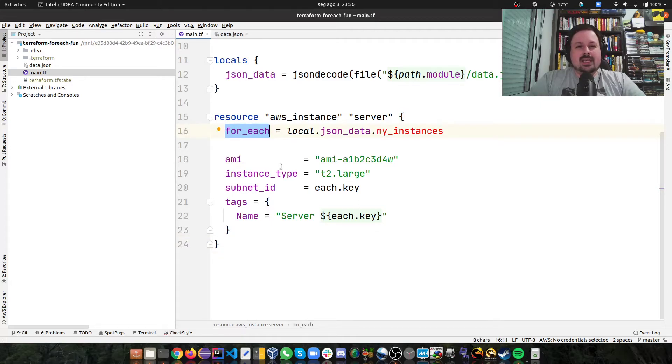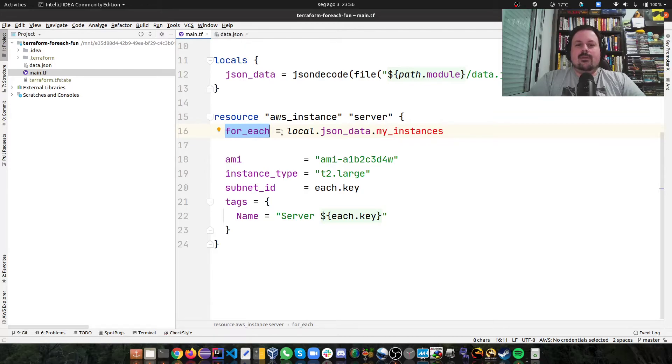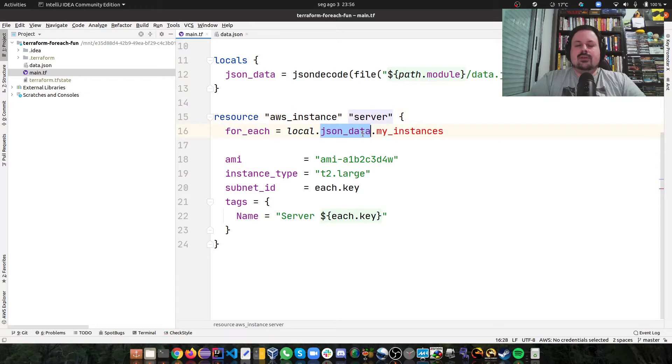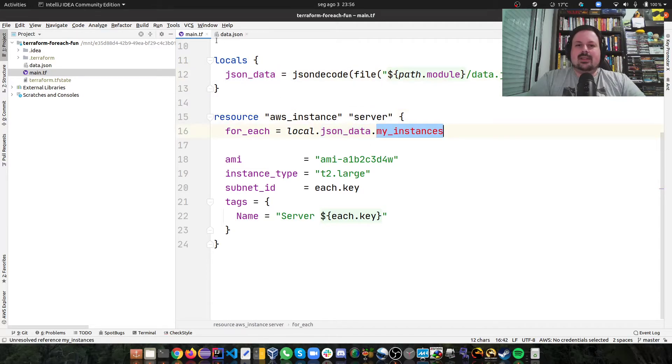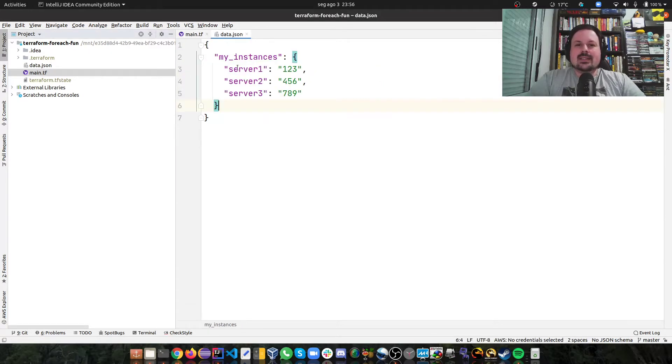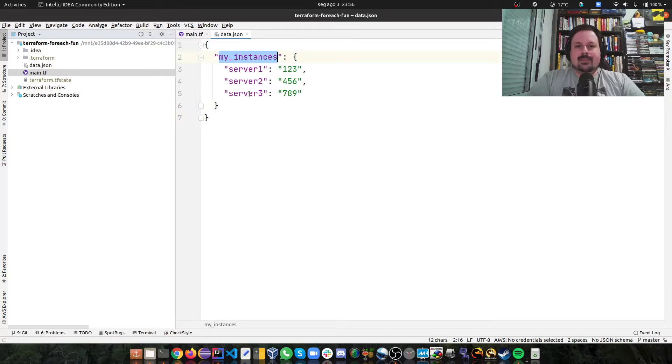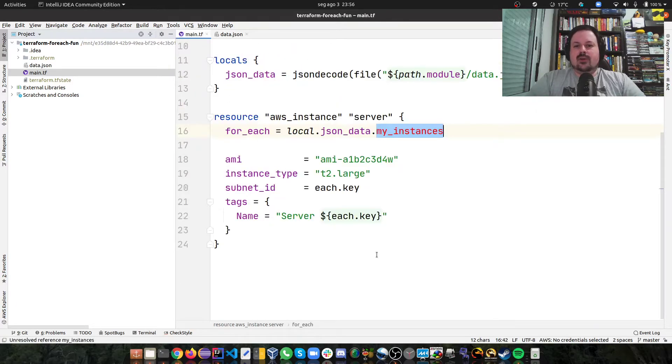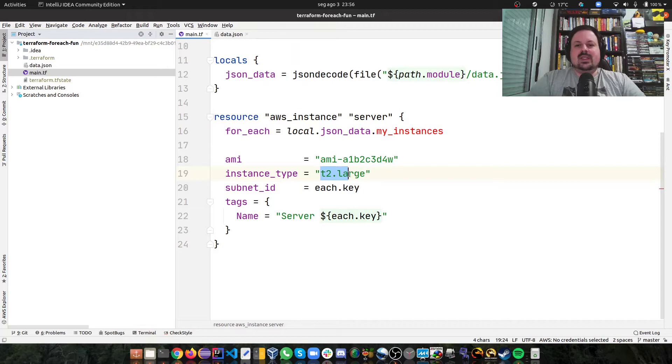There's this for_each. And for_each, I want to use local to access my locals. And I want to use json_data, which is this variable, then my_instances. My_instances is this object here. And I just have key value pairs. But I could have complex objects, whatever I want here. So for instance here, all my instances, I'm using t2.large.